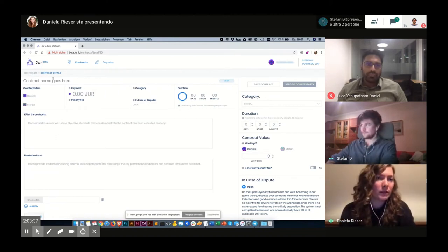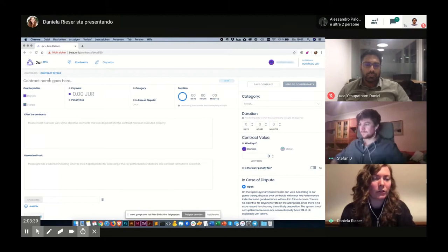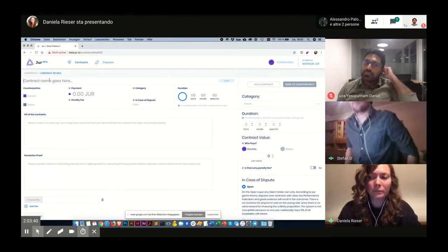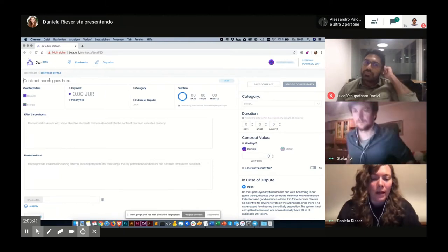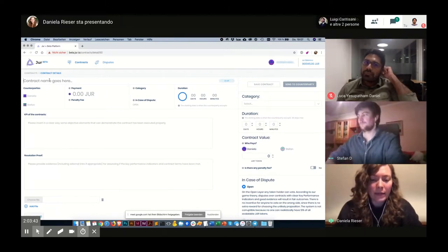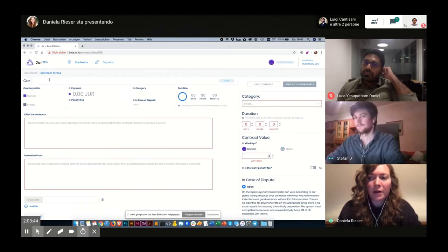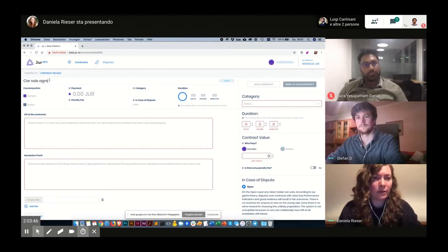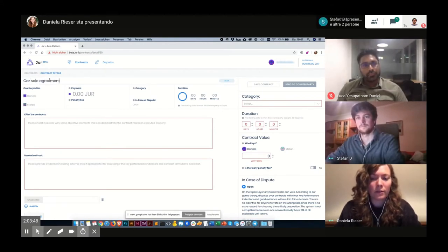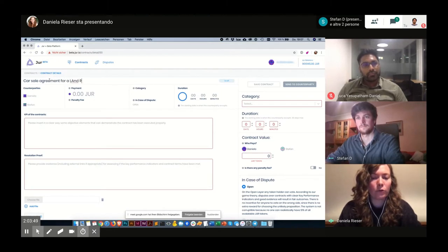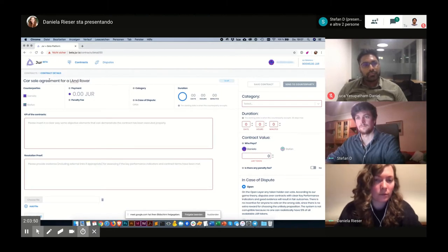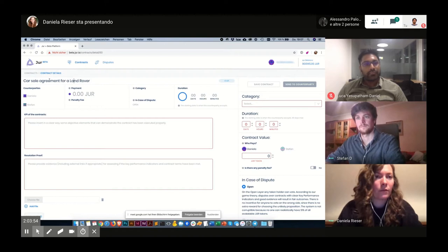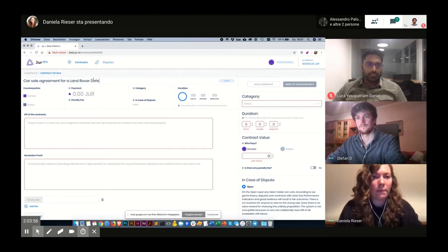At first, I will choose a name for this transaction. I will name it car sale agreement for a Land Rover Defender.